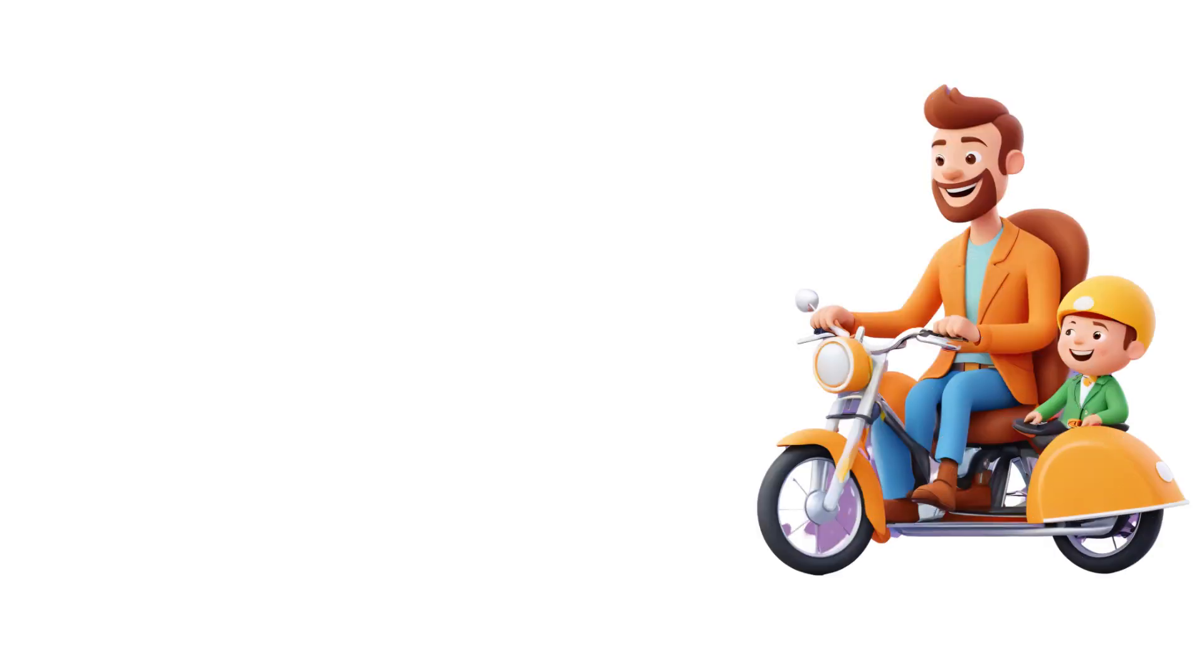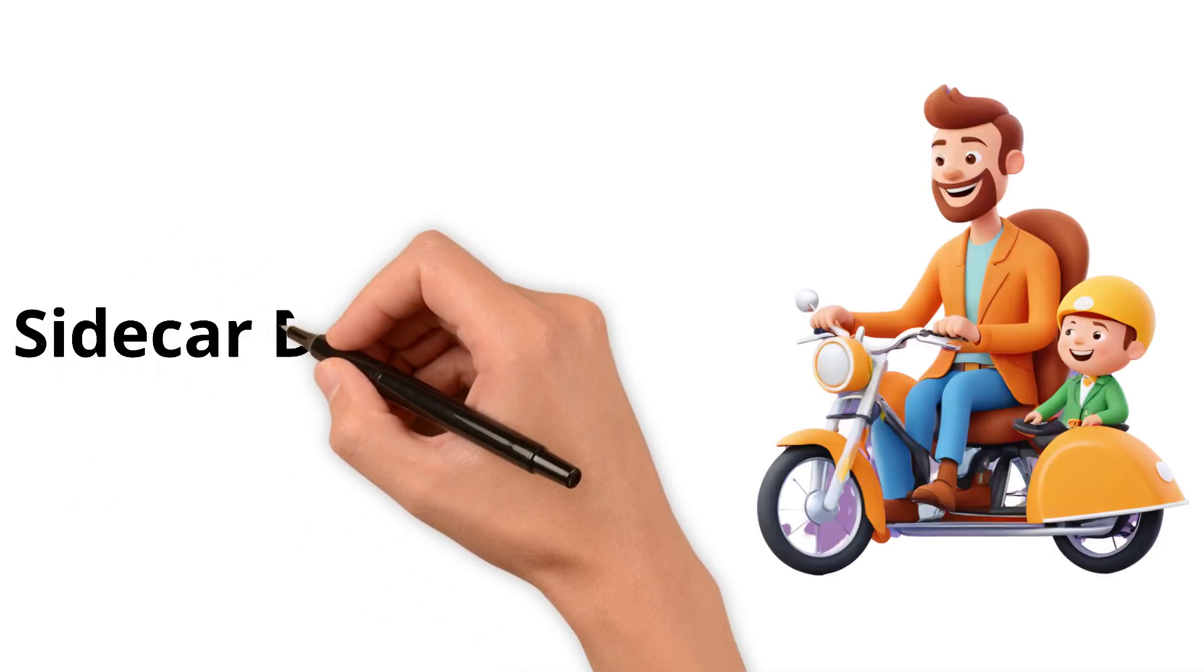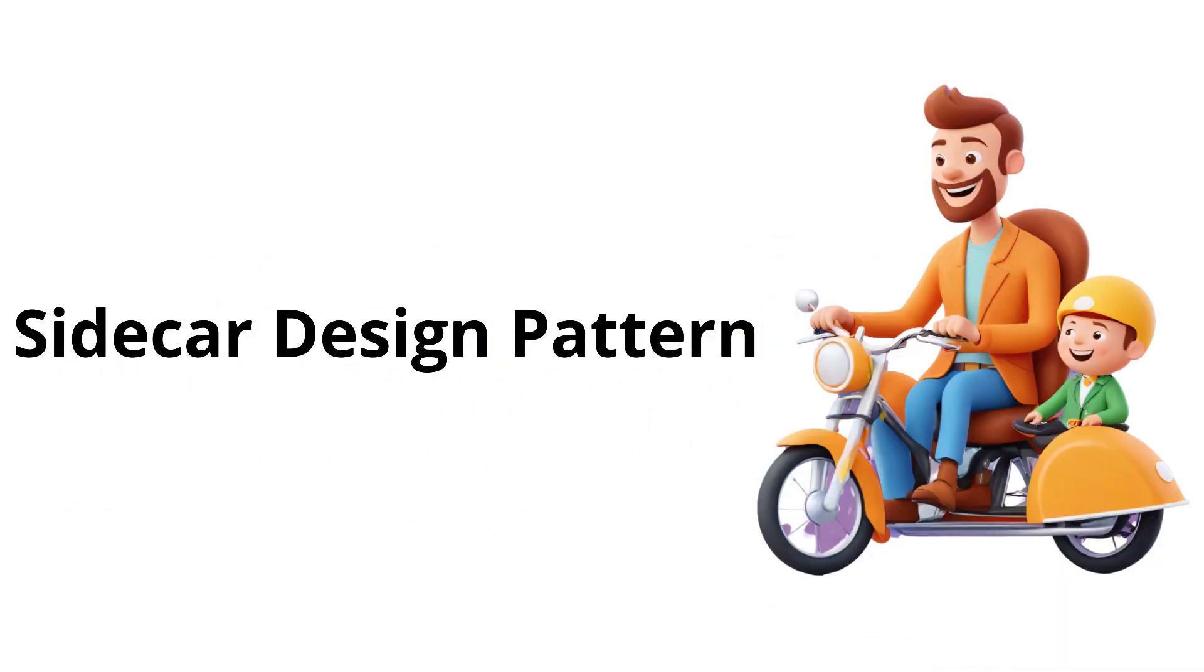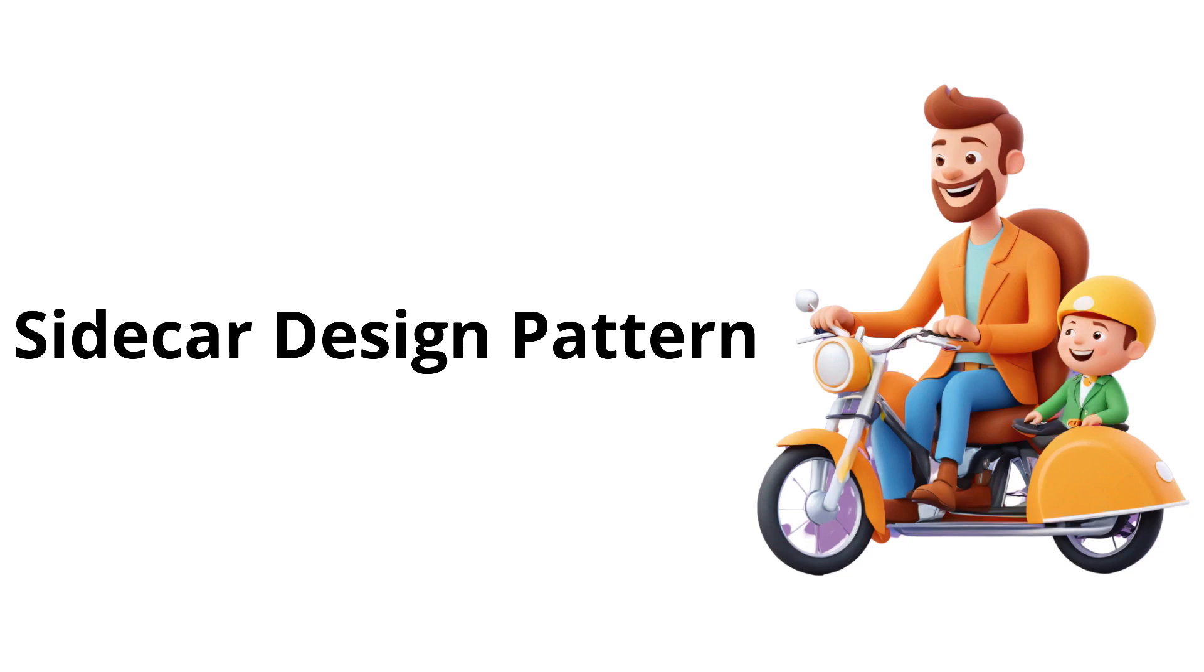Hi everyone, this is Mani and welcome back to SK SecOps. Today, let's understand about sidecar design pattern and let's see what type of problem it's trying to solve. So let's get started.